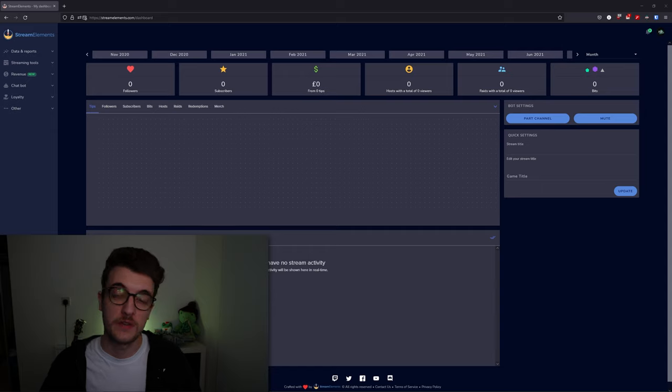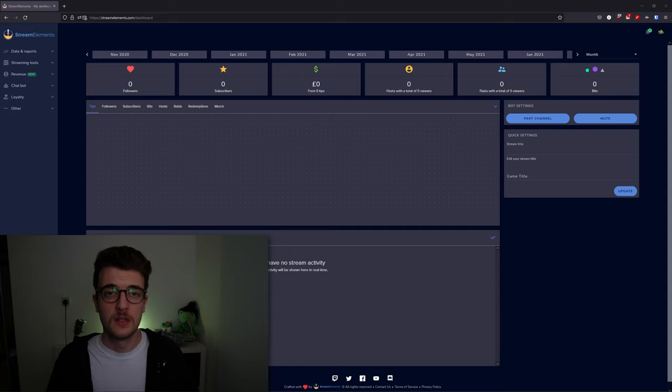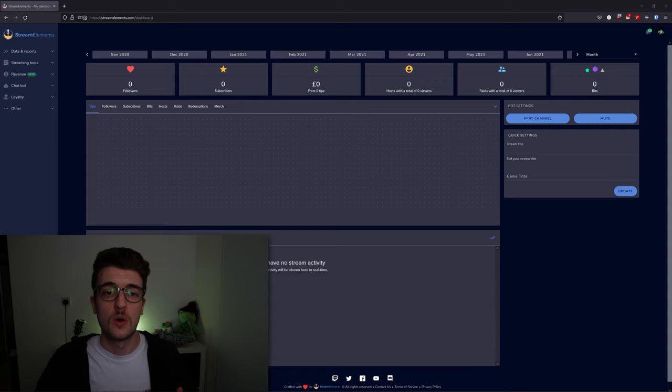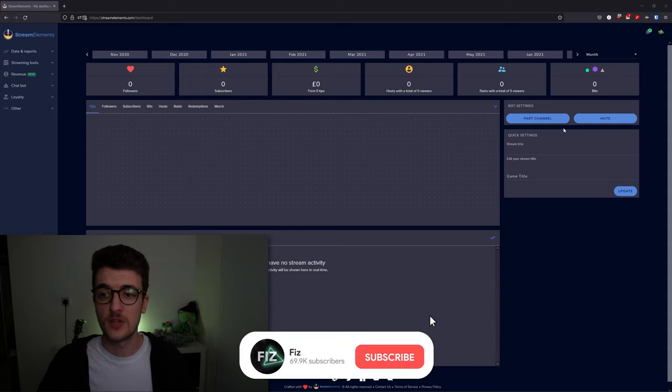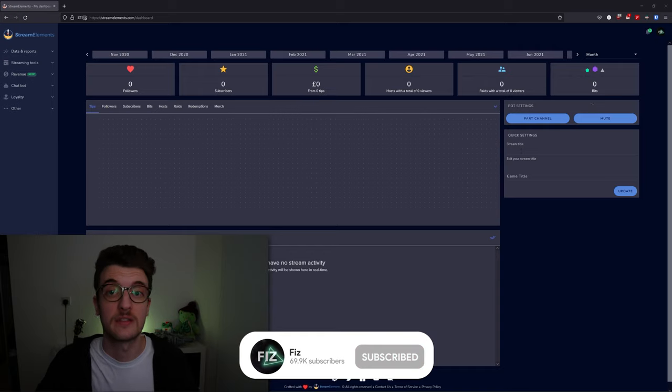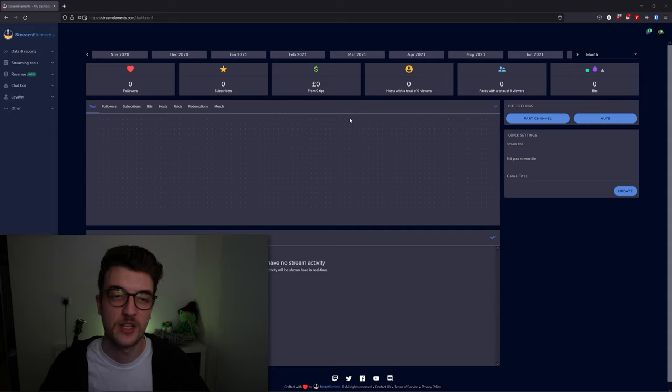Taking a look at the dashboard, this is the home page you'll meet when you first log in. It has everything you want to see from followers to subscribers, and you can sort it by month. You can put the bot into your channel and edit your channel title. You'll see everything on this page.